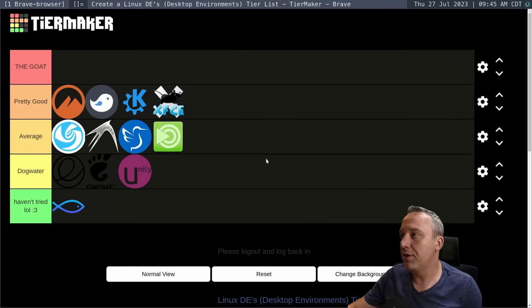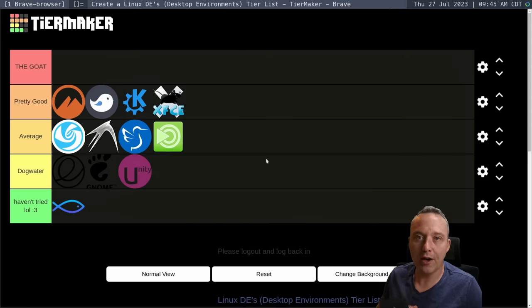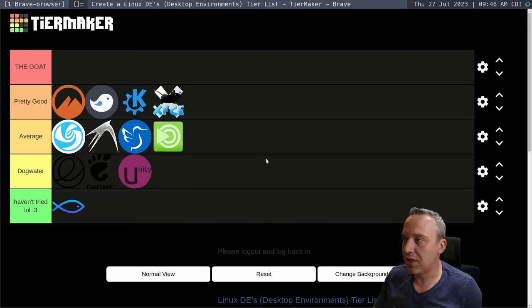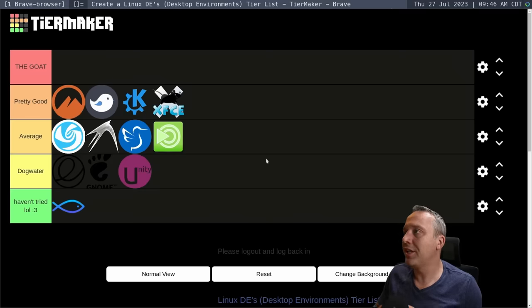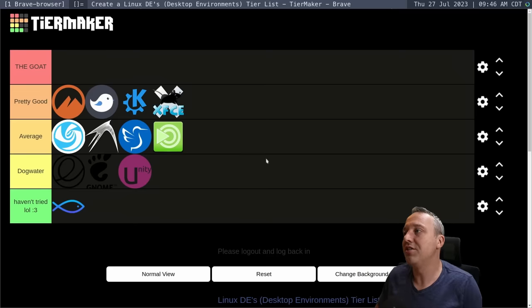So maybe I put some window managers with proper customization in the goat category, but there's no desktop environment that just really does it for me these days. And that's where I'm going to leave the Linux desktop environment tier list.